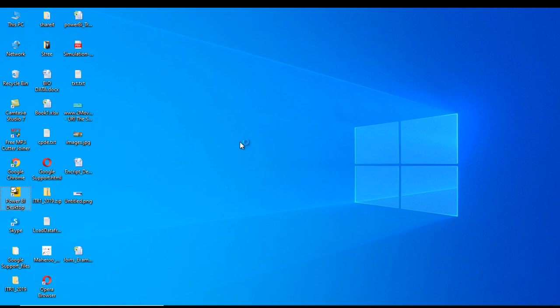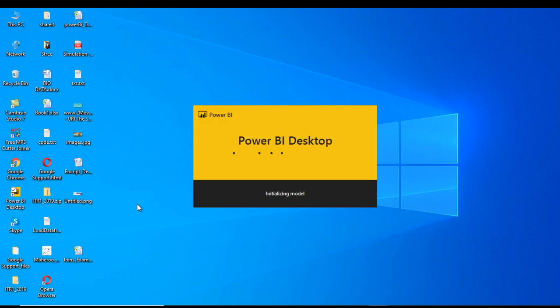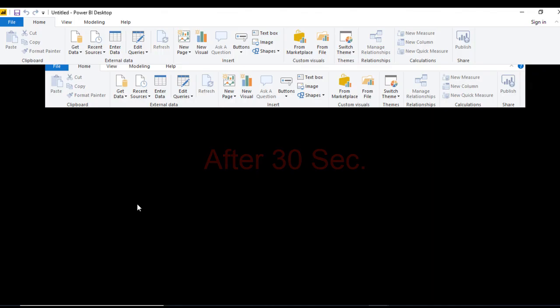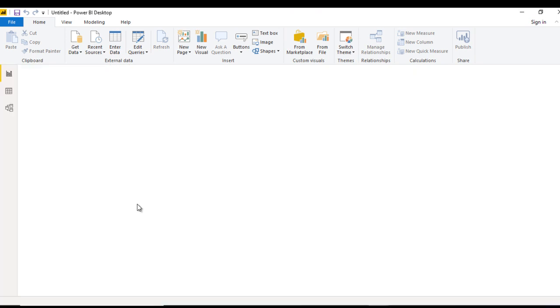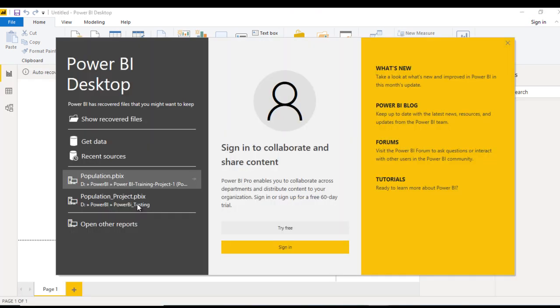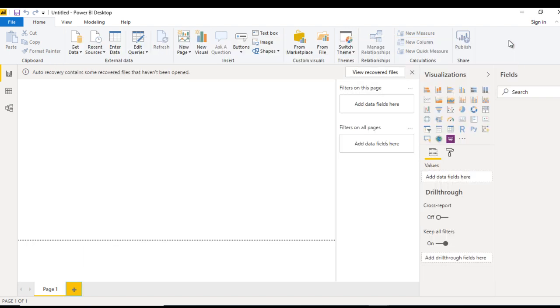Now right click on this and let me open it. The first time it will take a few seconds. We need to wait until it opens. Now it's opened.